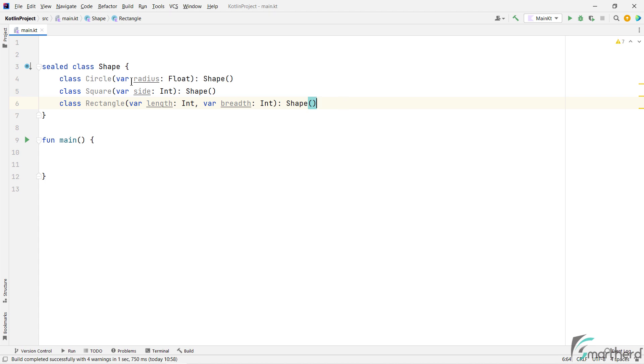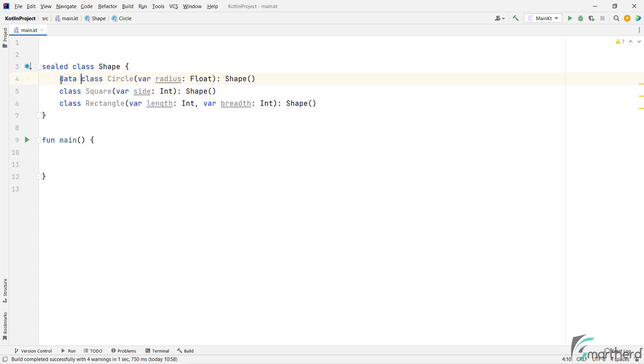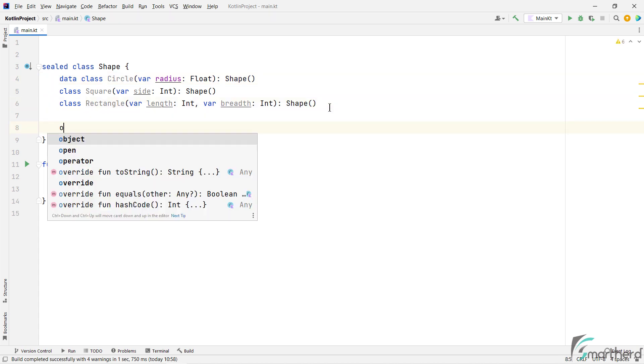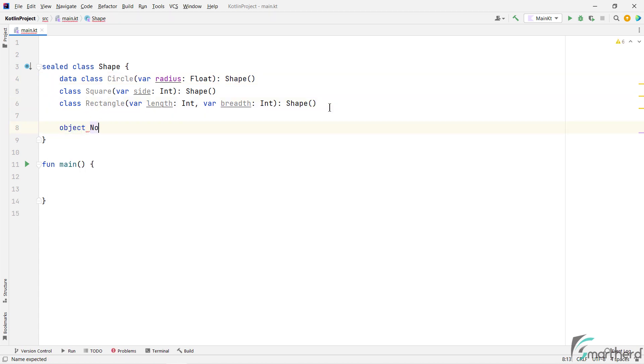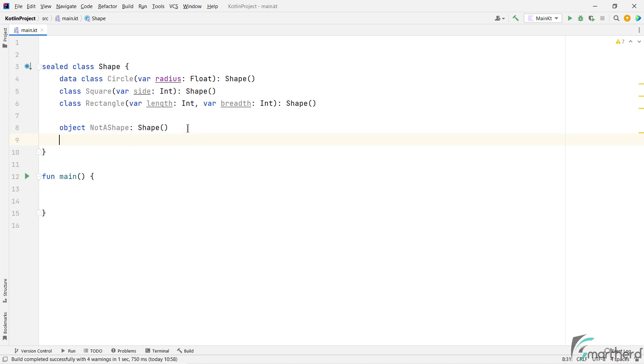Now within the sealed class, you can have regular class as well as you can have data class as well. It is totally up to you. And within the sealed class, you can also have the object declaration as well, which can inherit from the shape class. Similarly, within the sealed class, you can even define another sealed class.